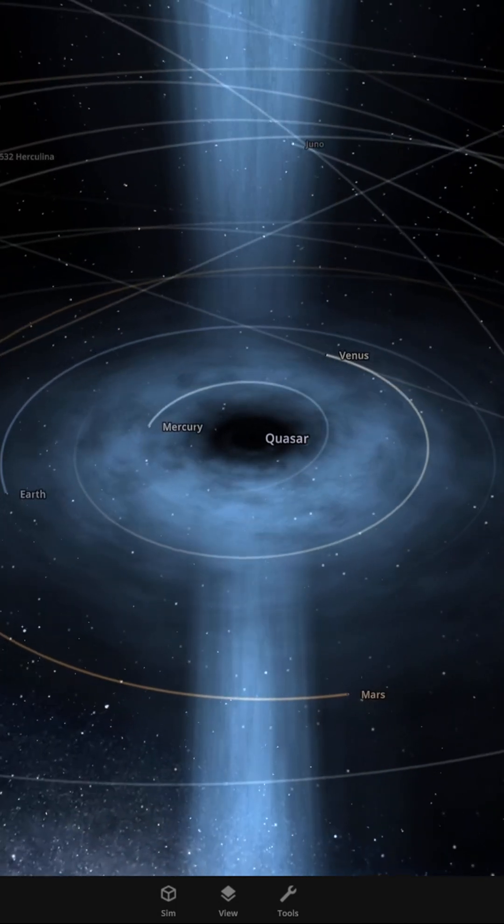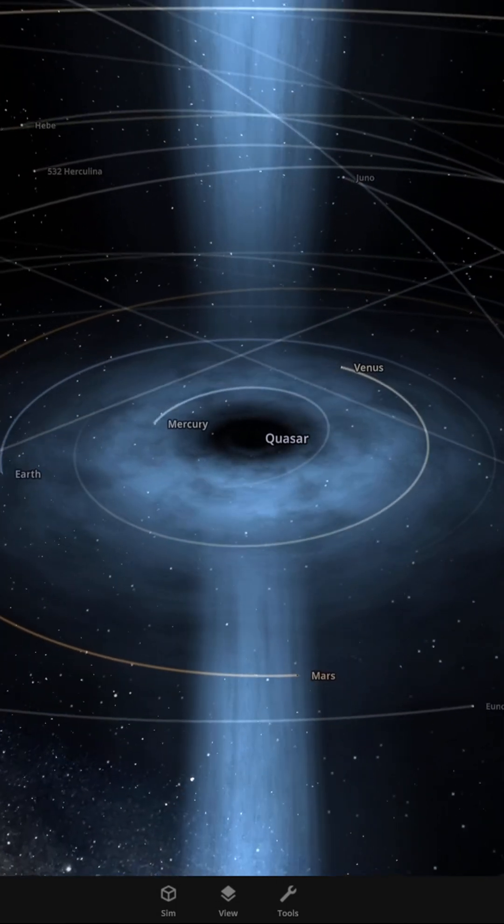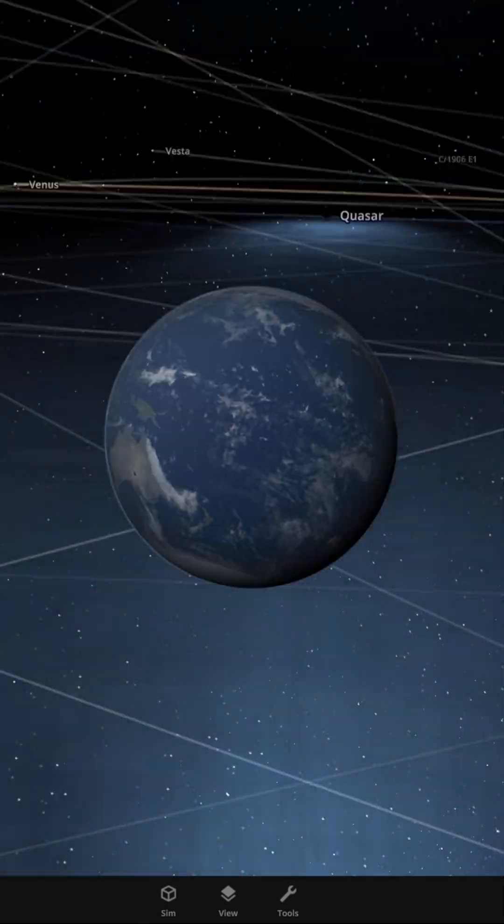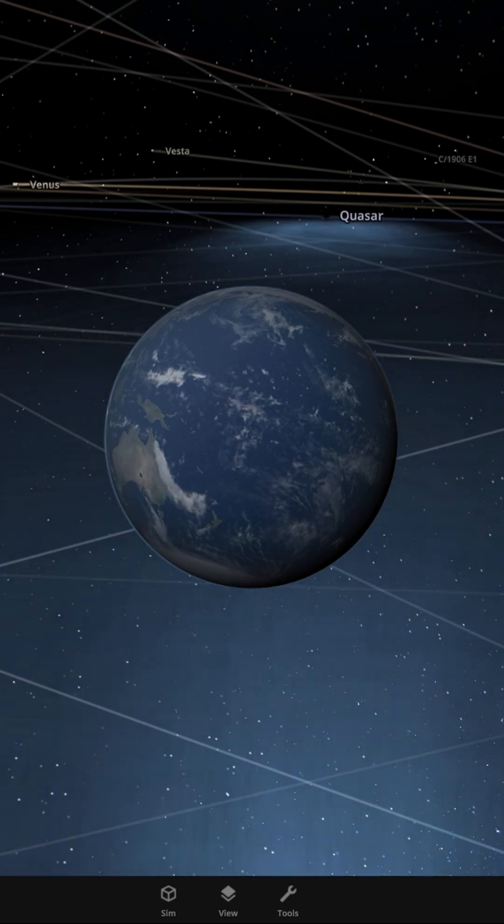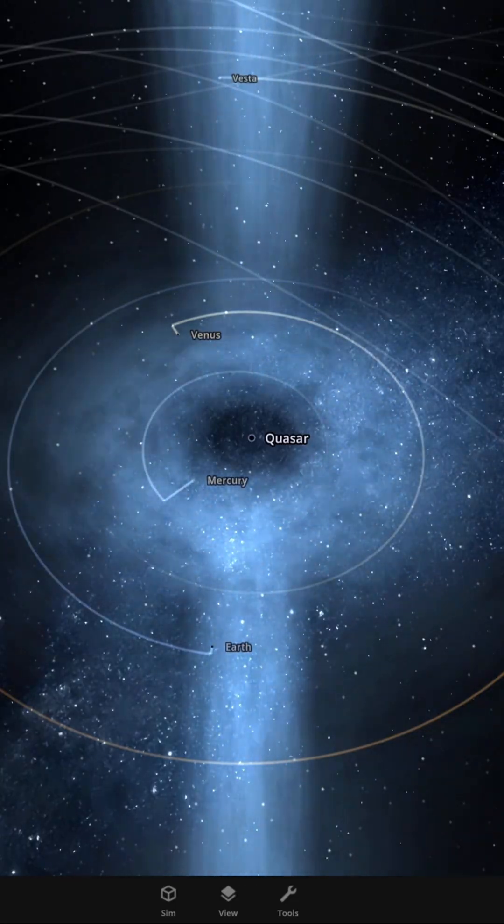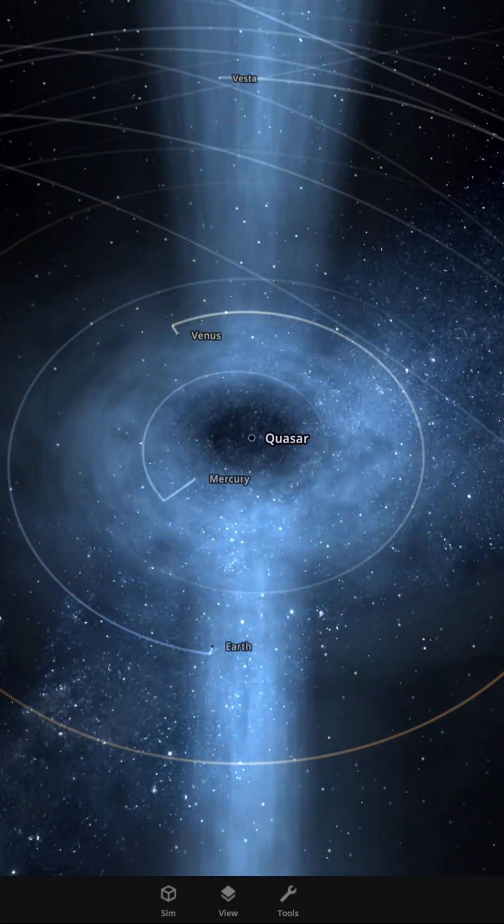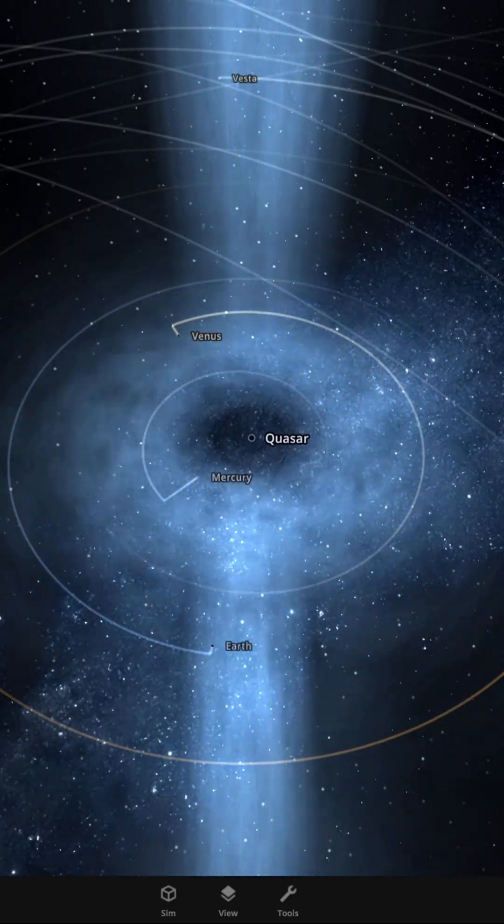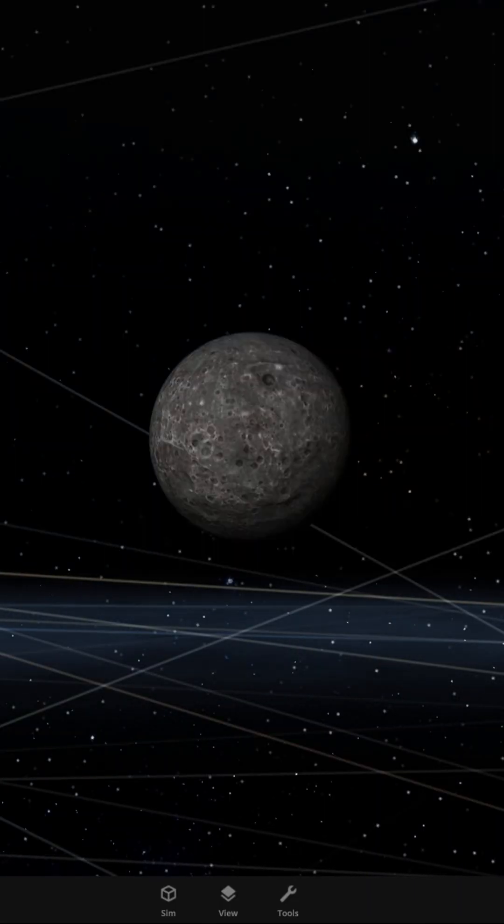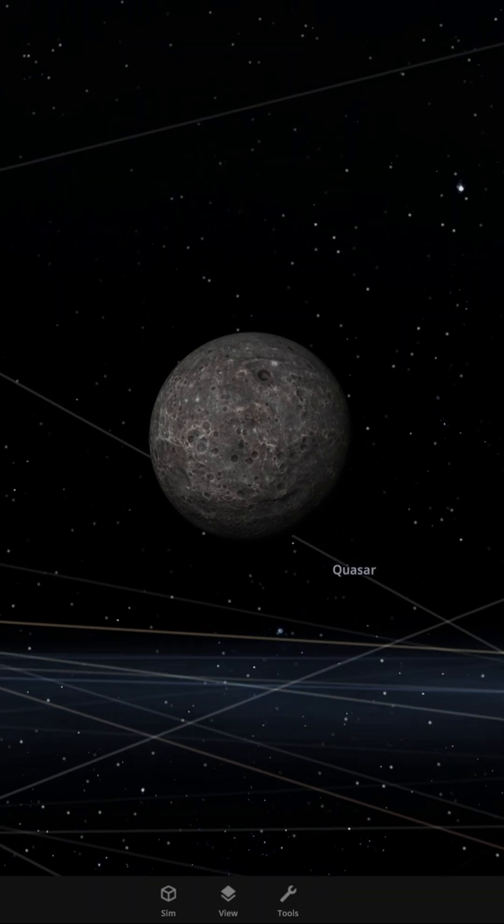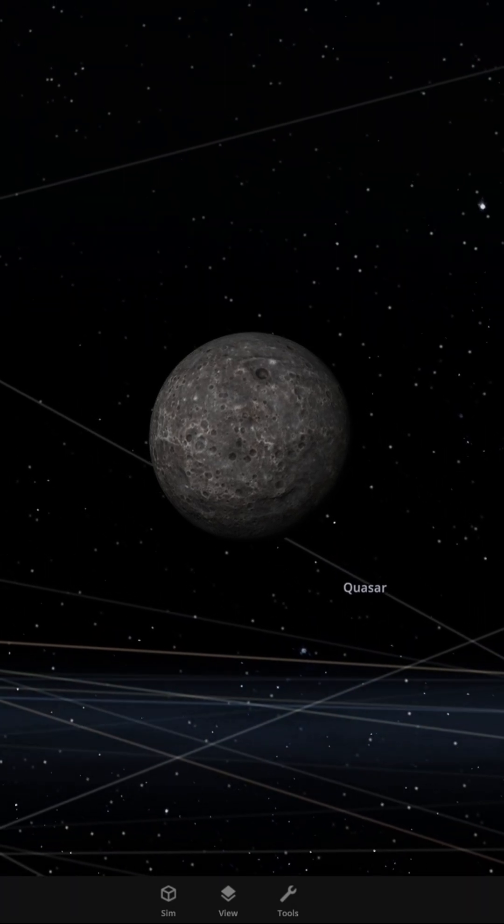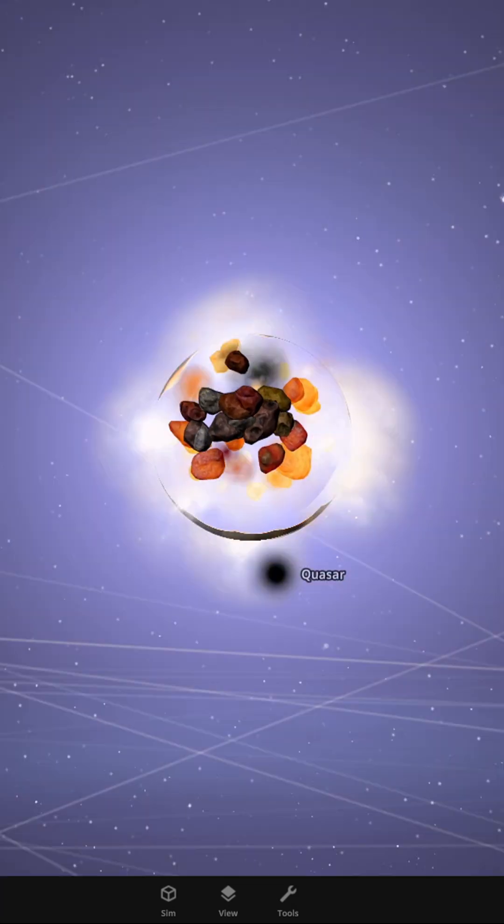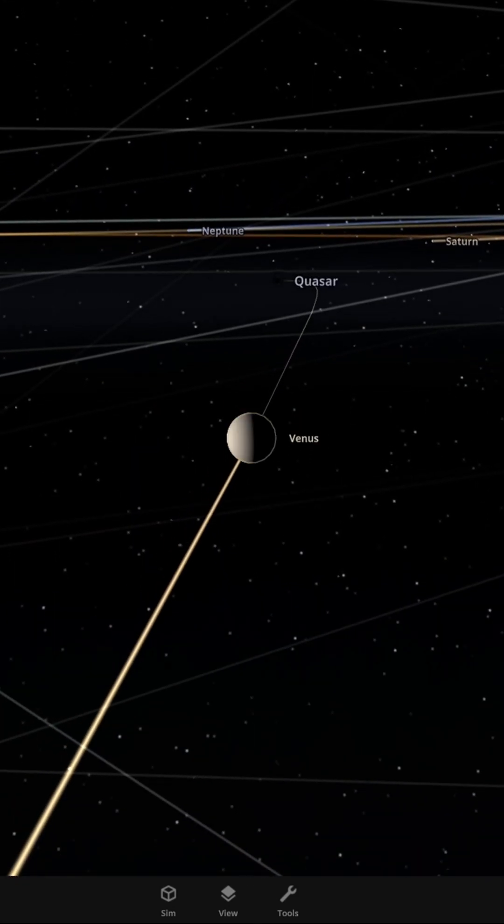Wow, the accretion disk goes past Earth's orbit. That stuff carries a lot of energy. Everything is being pulled in toward the black hole. Mercury is being sucked in. Whoa, it got ripped apart by the intense forces.